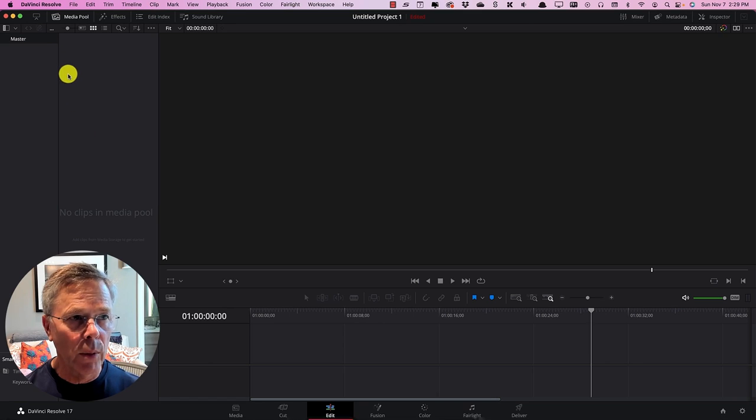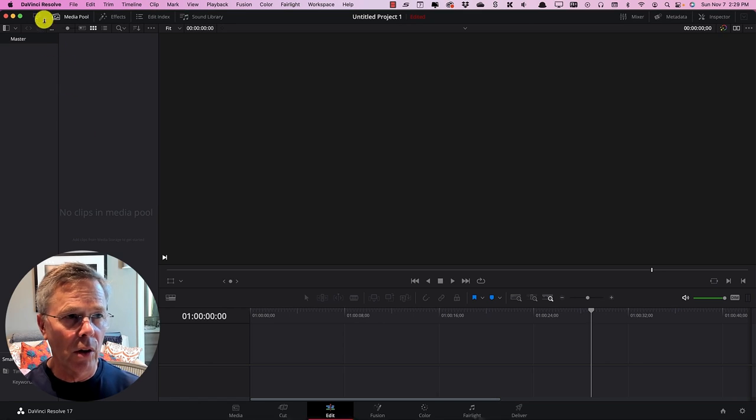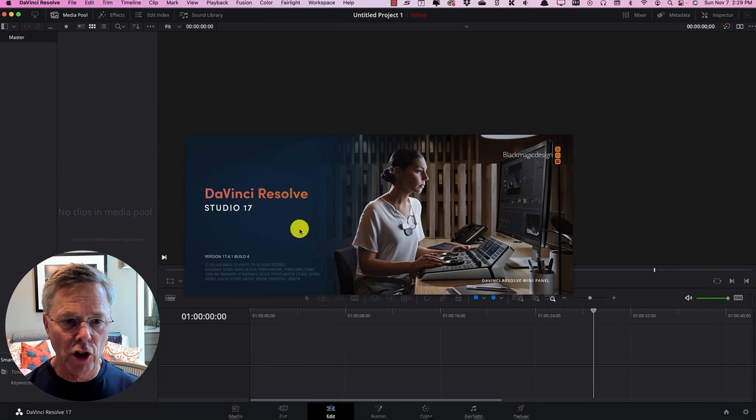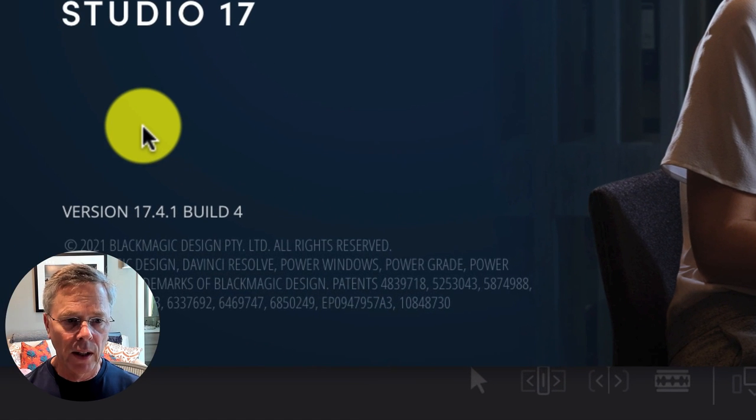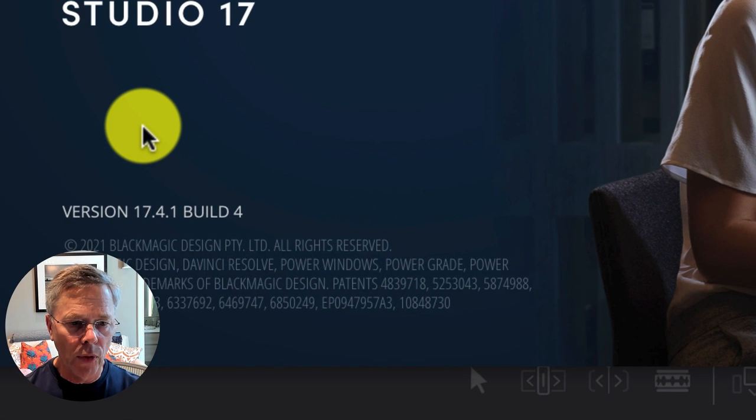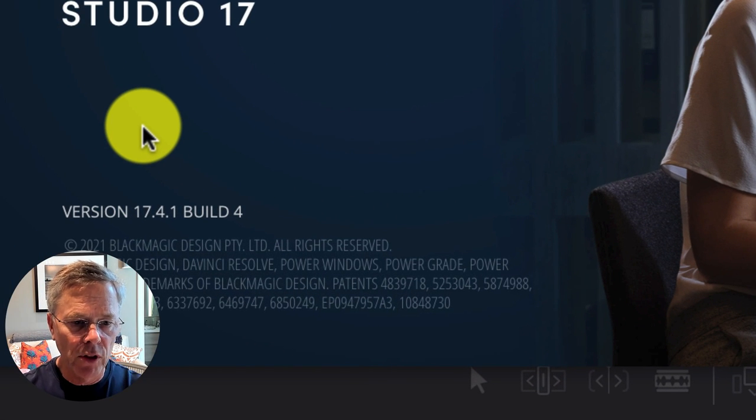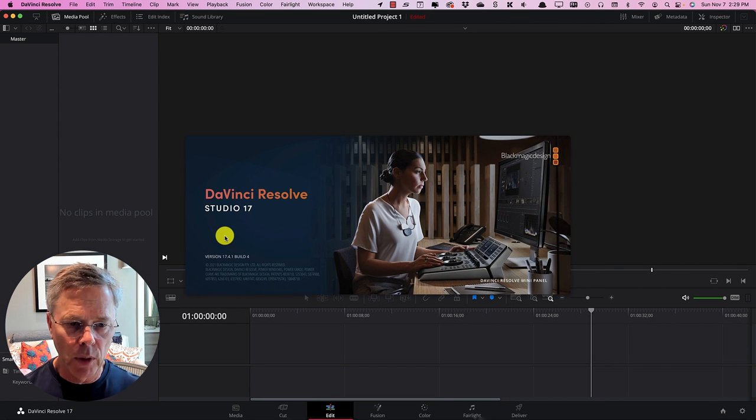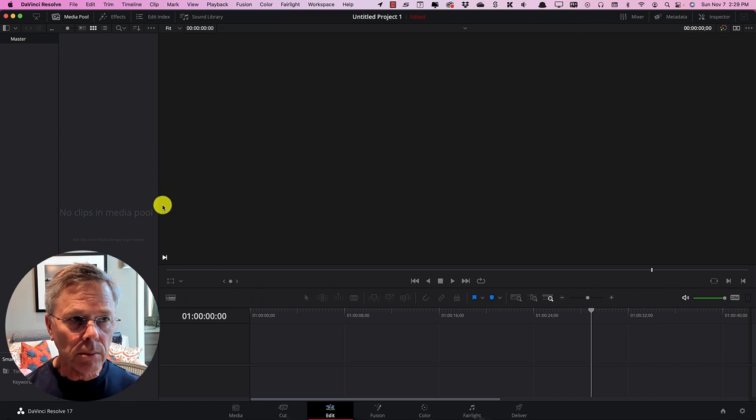Okay so here we are in DaVinci Resolve and the very first thing for us to do is to check what version we are using. It's very important that we're on version 17.4.1 or later because that's the first time that this actually worked and that was released last week.